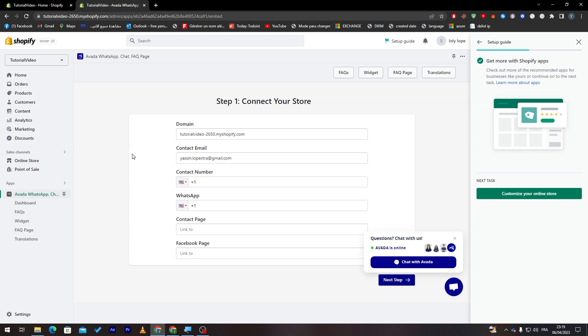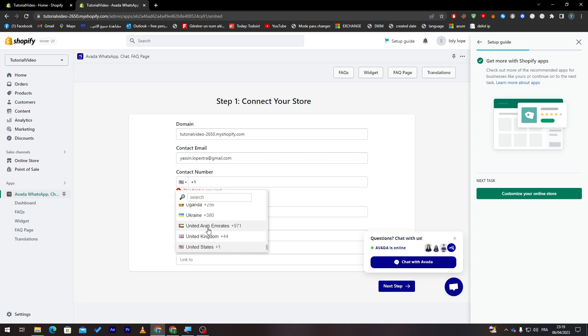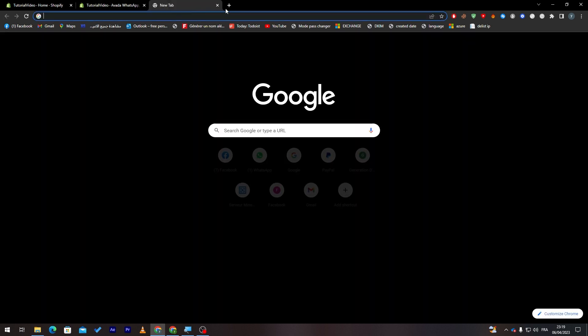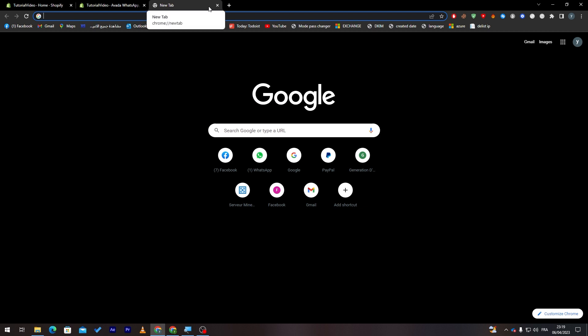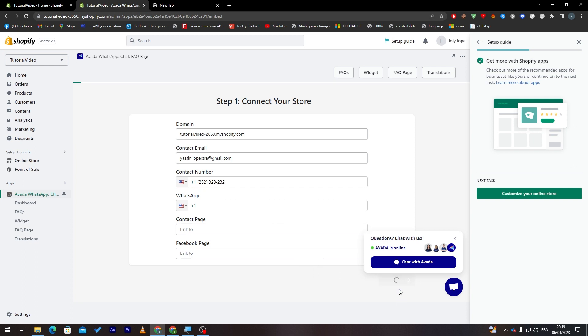So let's click here. This is the domain, contact email, contact number, WhatsApp, contact page, etc. So next step. This has to be required. So I'm going just to fill it simply with a fake number. So let's do something like that. Next step.